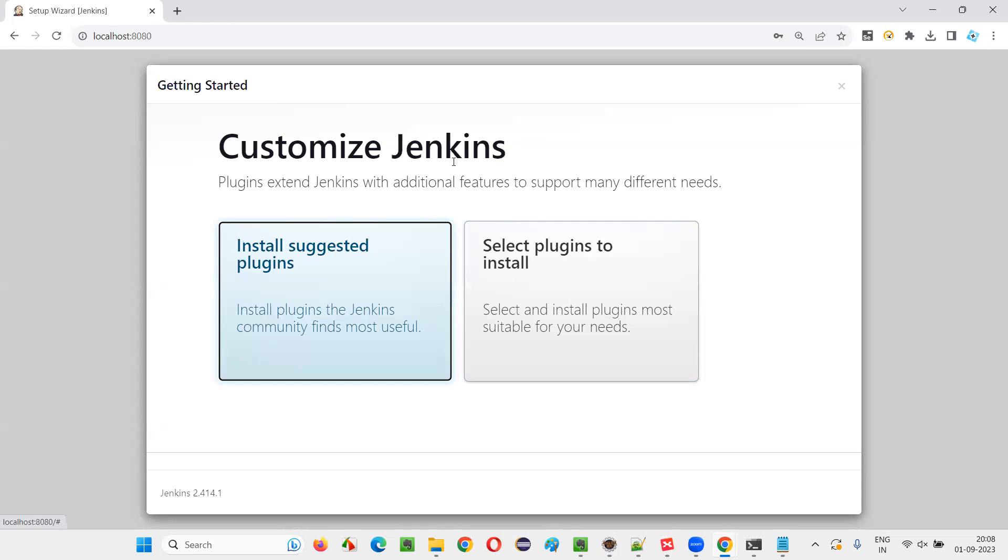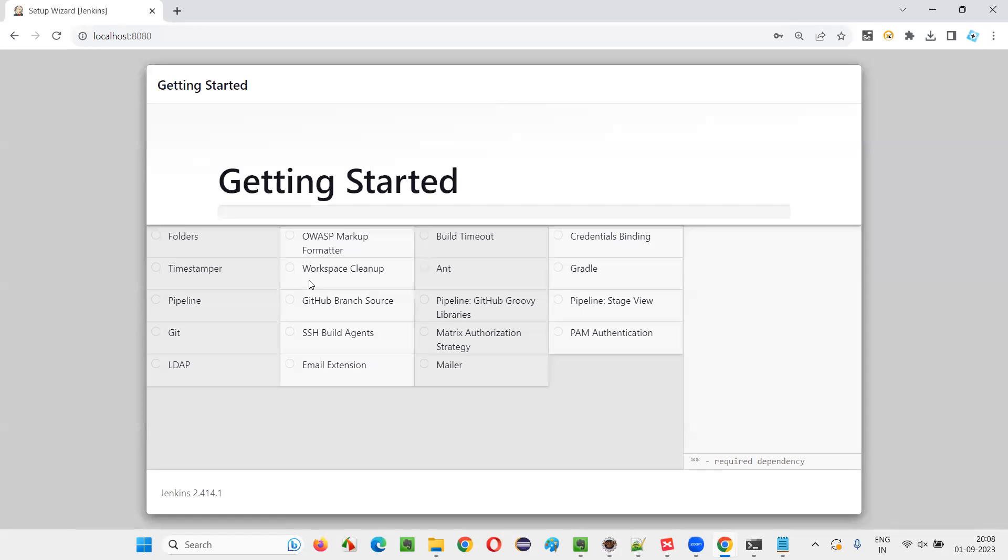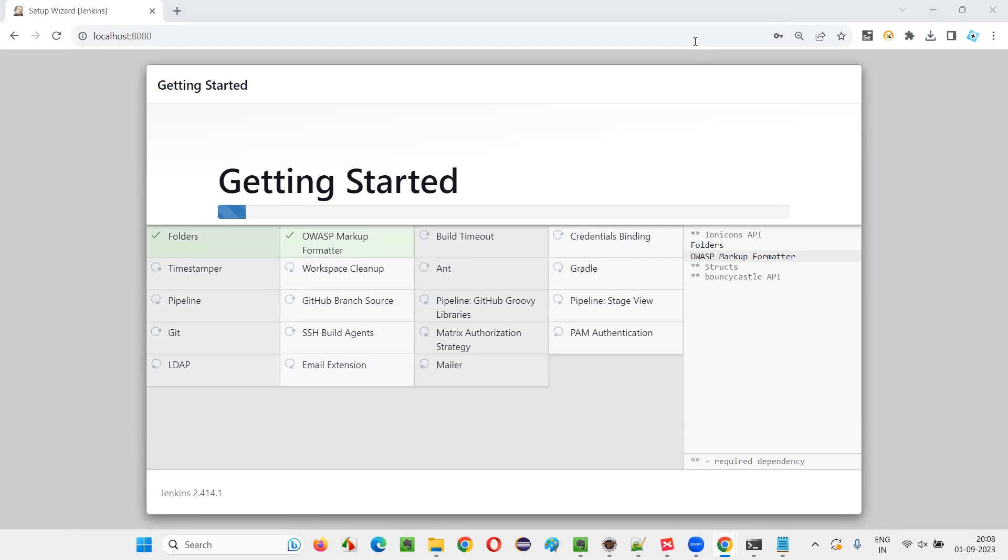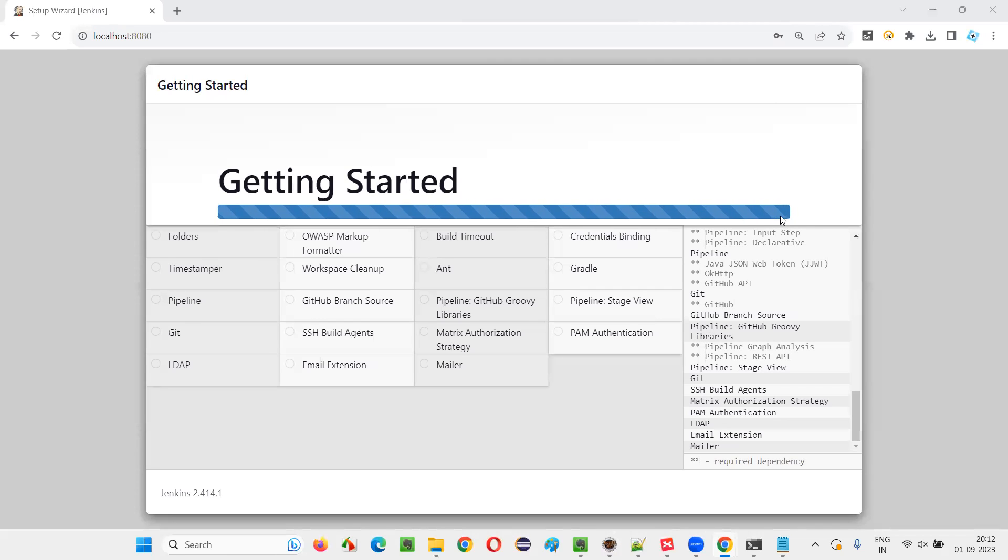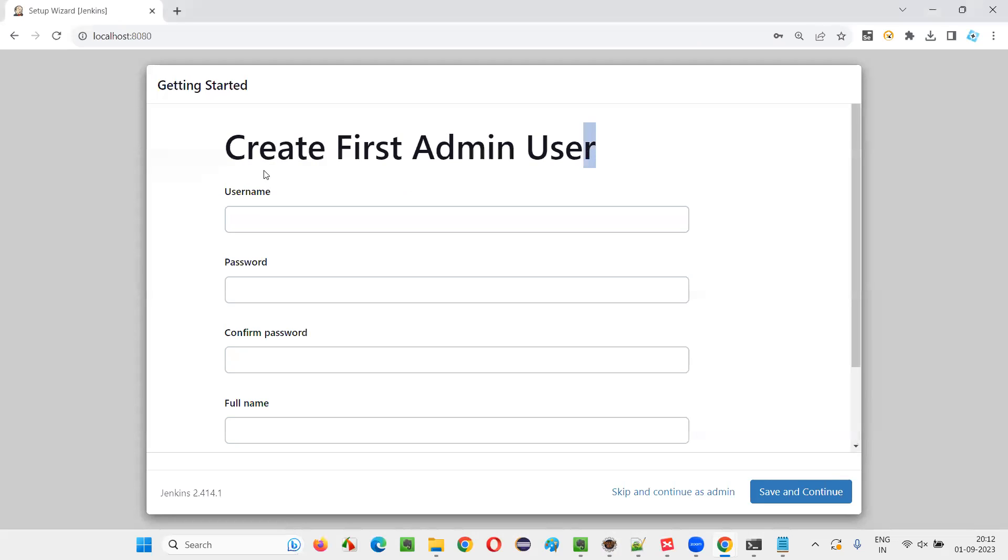And it will give you this customized Jenkins install suggested plugins. Select this install suggested plugins. You see, we have to wait until all these plugins get installed. Then pause the recording. And once the plugins get installed, I'll resume. As you can see, all the plugins got successfully installed. The progress is almost at the end. Let's wait for this to be completed. Yeah, it's completed.